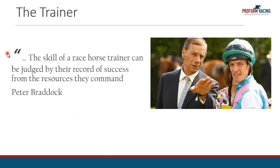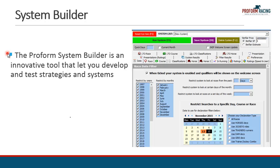Let's talk about the trainer. The skill of the horse race trainer can be judged by the record of success from the resources they command. Given the major influence a trainer has on preparing a horse for racing, a study of the trainer's form will give us an insight into their methods, if they're working, and under what conditions. There are a lot of trainers that have horses in training at this moment which will produce a lot of data. So you'll need some sort of tool to help you analyze the trainer form, and this is where ProForm can help you.